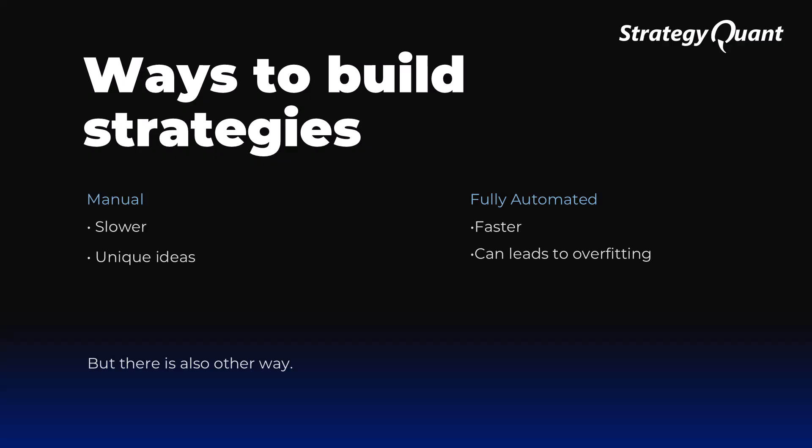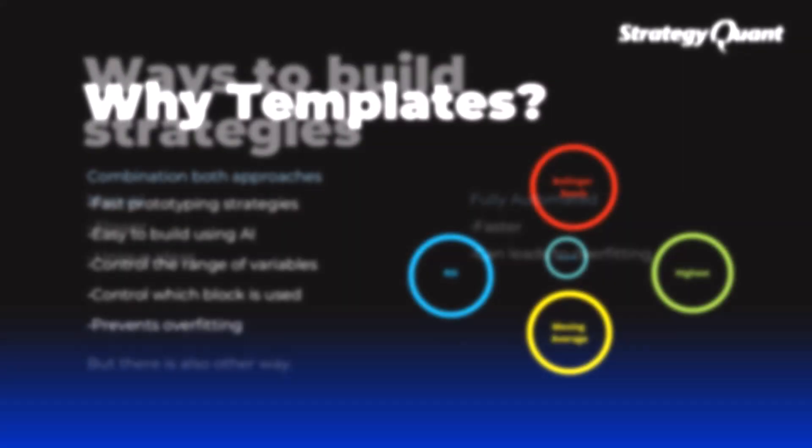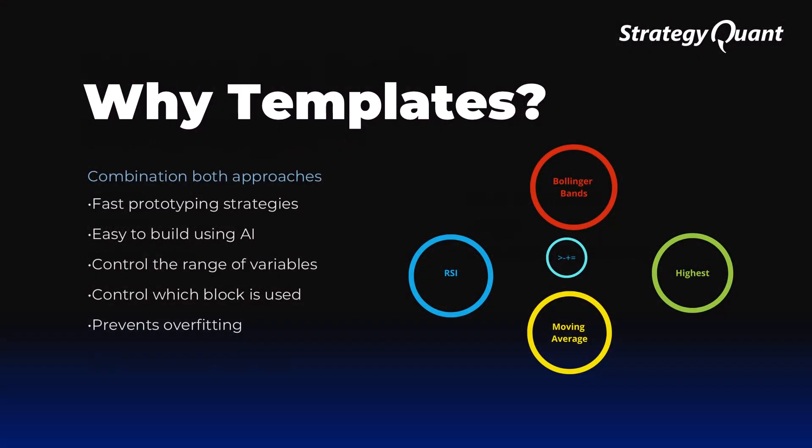Therefore, the most effective approach is a combination of both methods. Human creativity supported by machine precision. But there is another way, and we are now combining it with artificial intelligence. And there are templates.